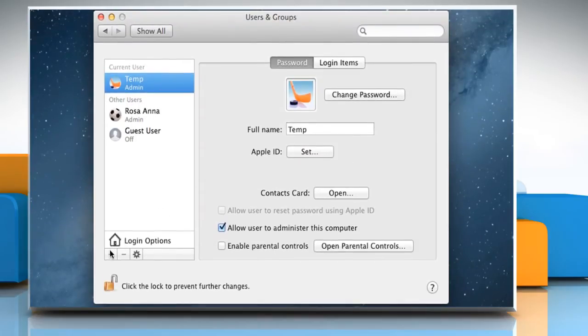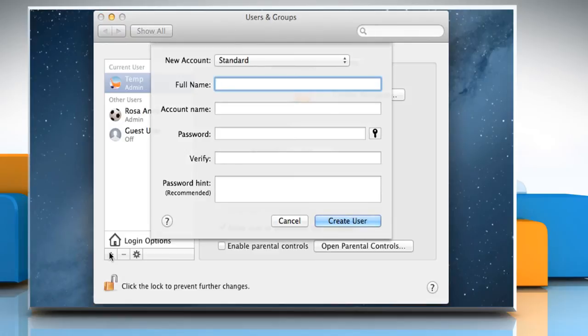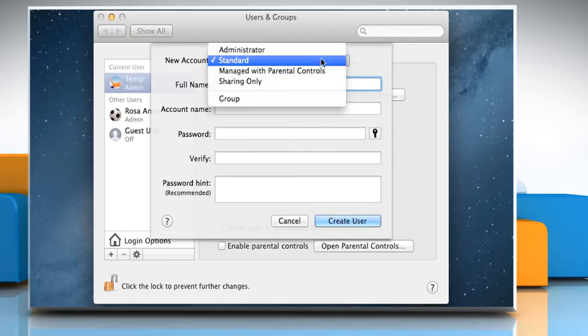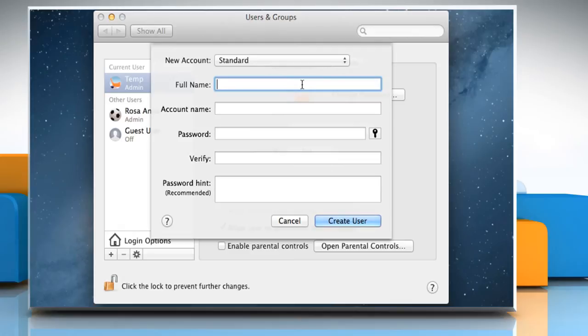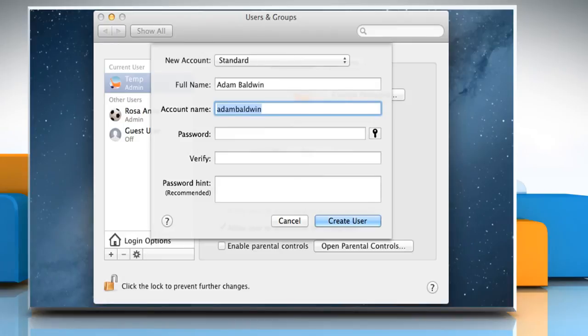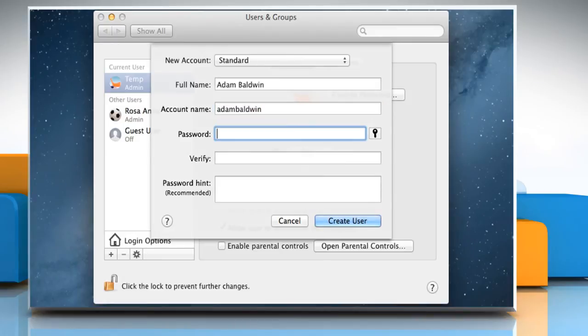Click on the add symbol below the list of users. Choose a type of user from the new account pop-up menu. Enter a full name for the user, and then press the tab key. An account name is generated automatically.